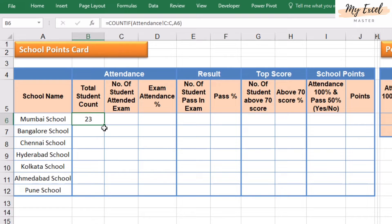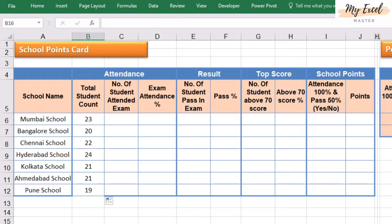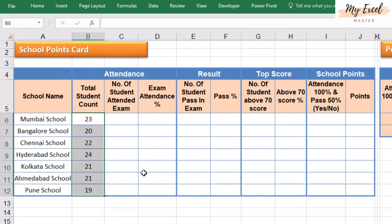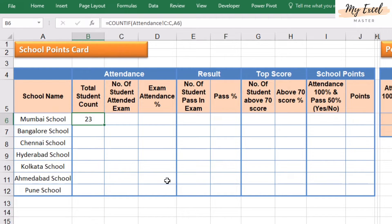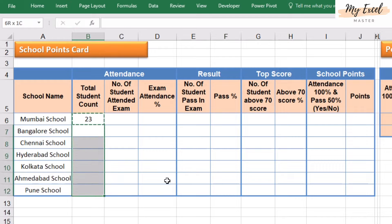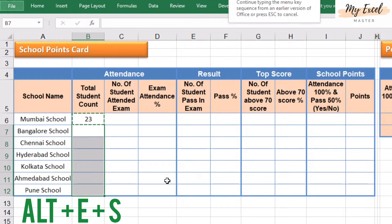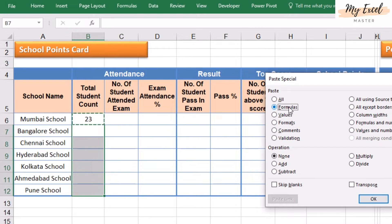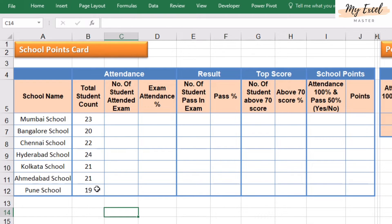Suppose if I drag the formula into all cells, see what will happen — the formula comes, but my table format gets affected. For this, we need to use the paste special function. Copy the formula, select the cells, and press ALT E S for paste special. Click on formula and press OK. See now — it's perfect.